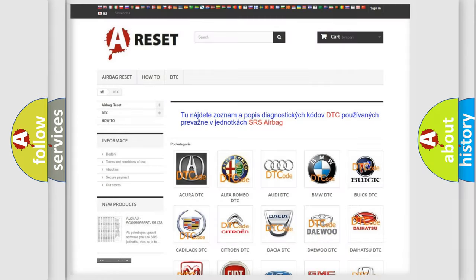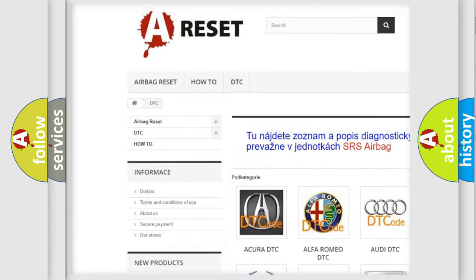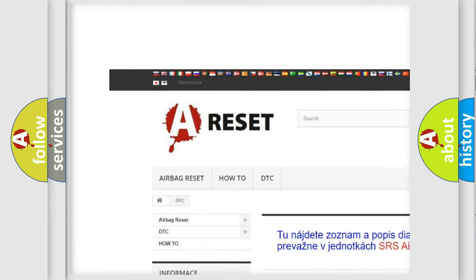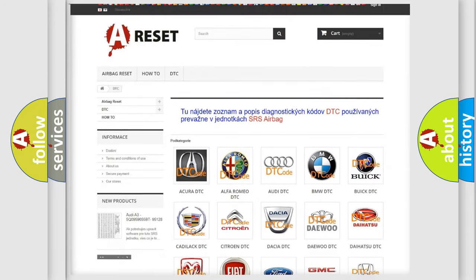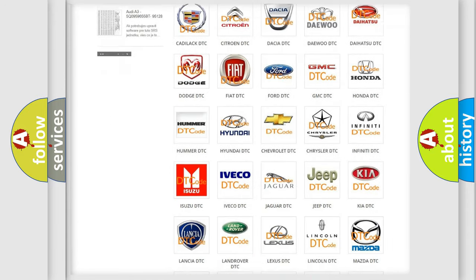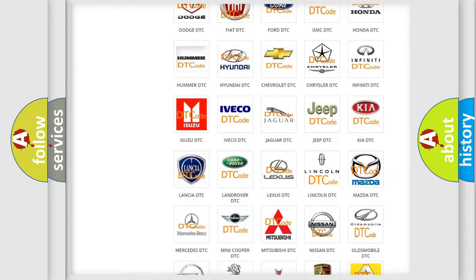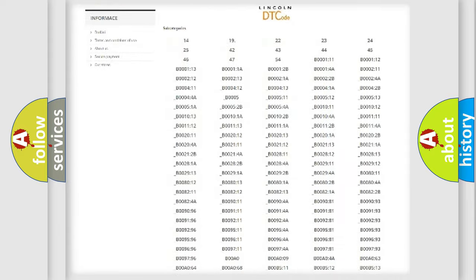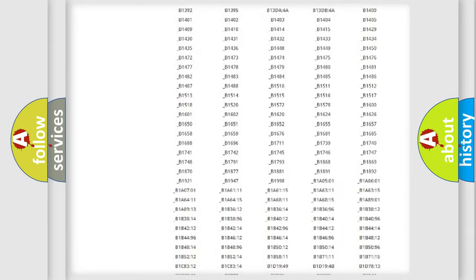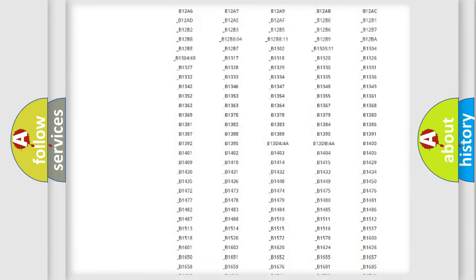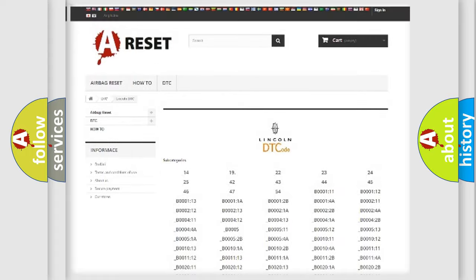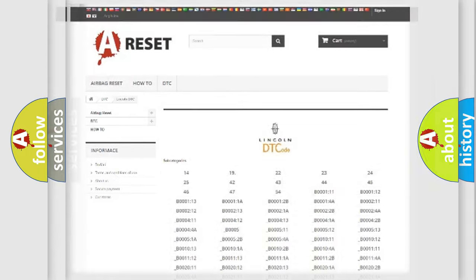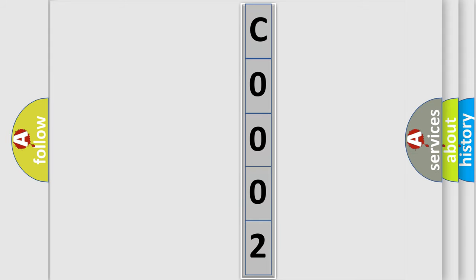Our website airbagreset.sk produces useful videos for you. You do not have to go through the OBD2 protocol anymore to know how to troubleshoot any car breakdown. You will find all the diagnostic codes that can be diagnosed in Lincoln vehicles, and also many other useful things. The following demonstration will help you look into the world of software for car control units.